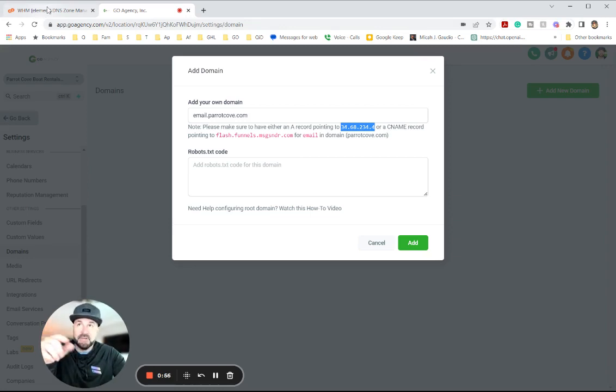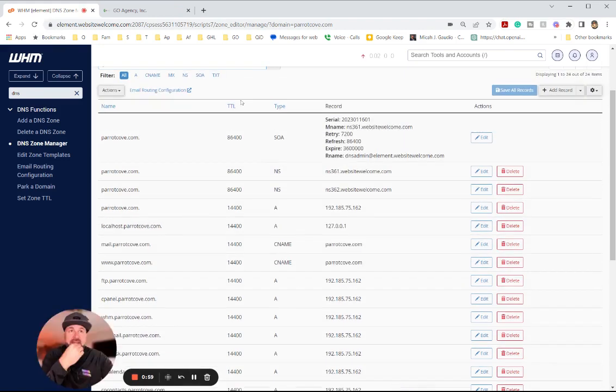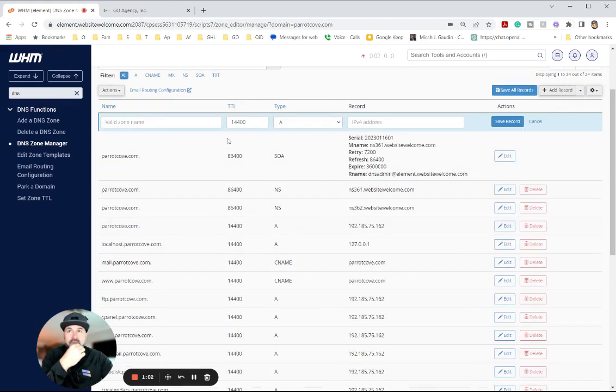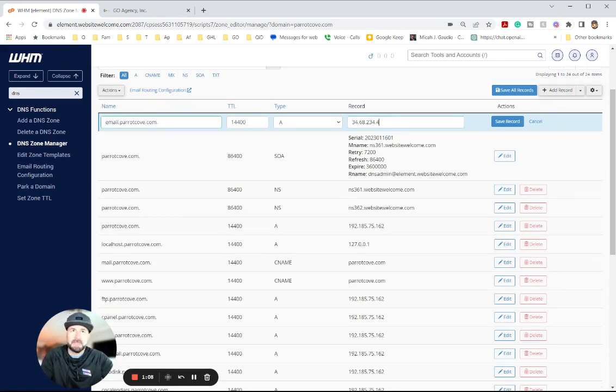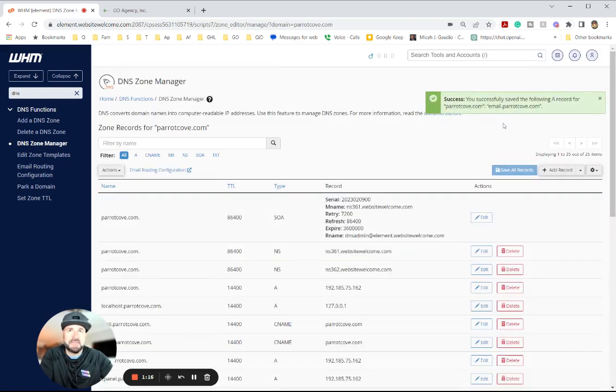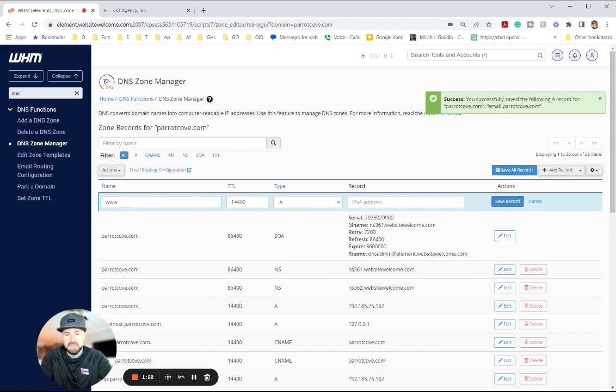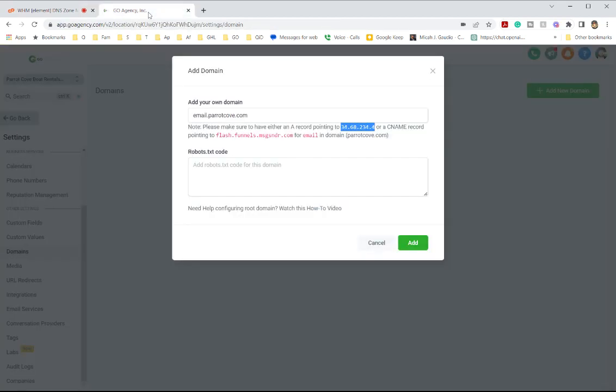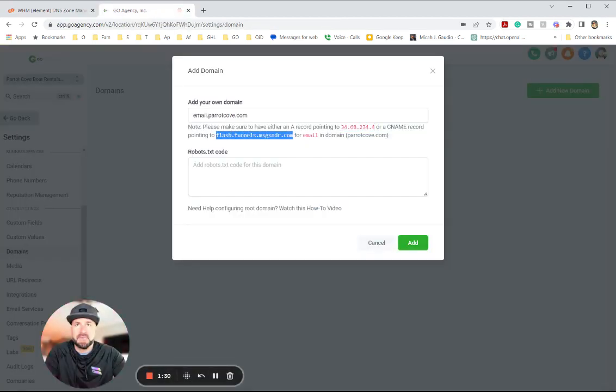I also did a video on GoDaddy, so you can check that out. And we're going to add a new A record. Of course, the zone is going to be email. I don't think we need to do anything else there. It should put the .barrettcove in there perfectly. So there is the A record. Go ahead and save that. Then we're going to add a CNAME record, and it's going to be for the www.email. And I'm just going to leave it right there, and then I'm going to put this CNAME record in there.